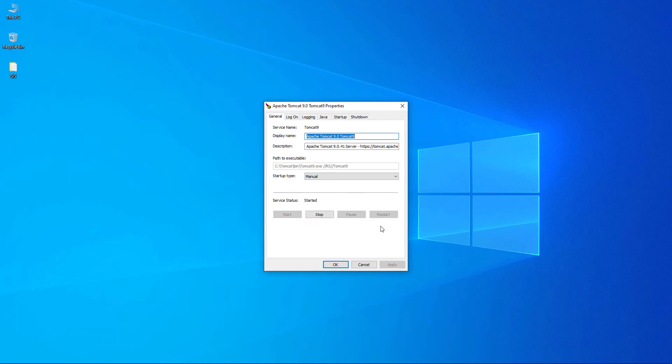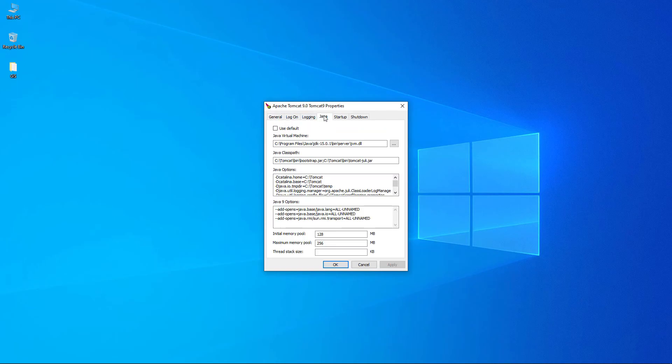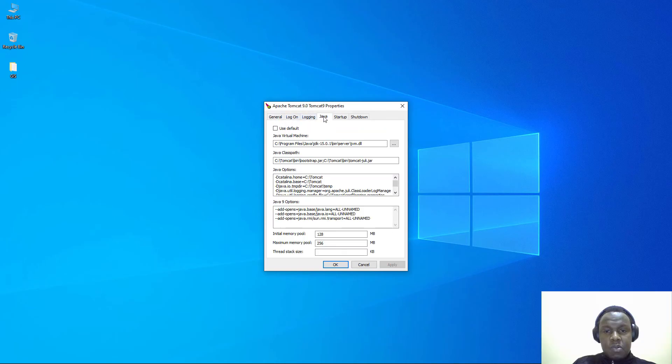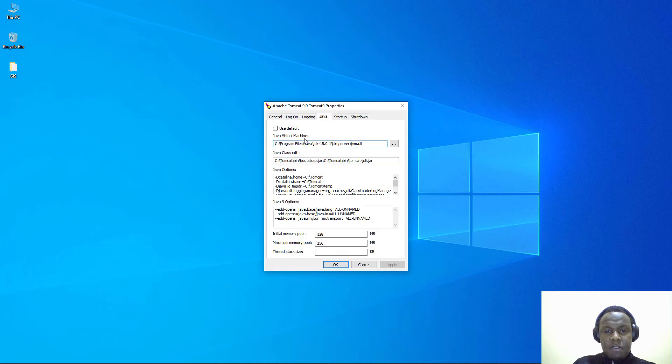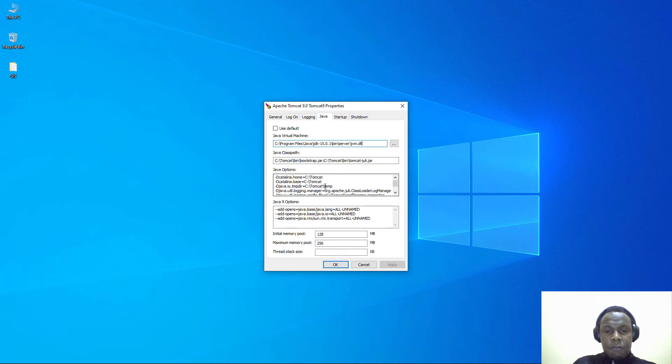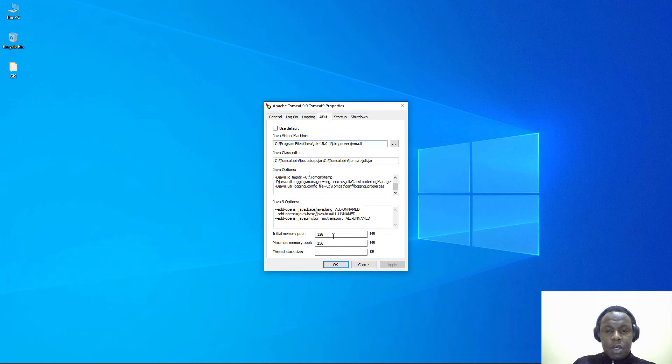I want us to go to the Java tab. Inside the Java tab you see that we have the path to the JVM, the Java Virtual Machine, the classpath, and these Java options for the variable of Java ops like if you're using Linux.